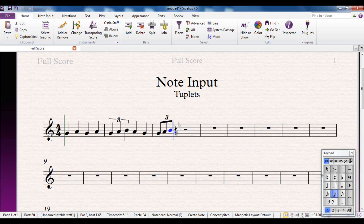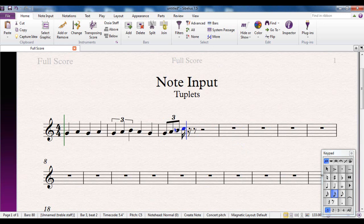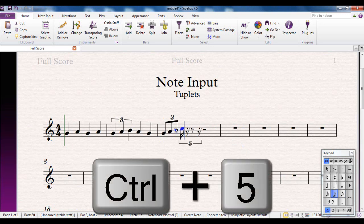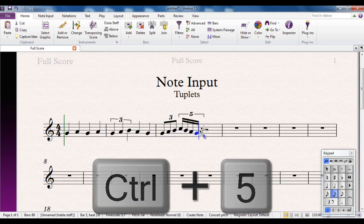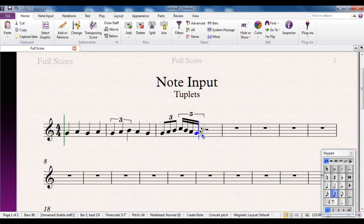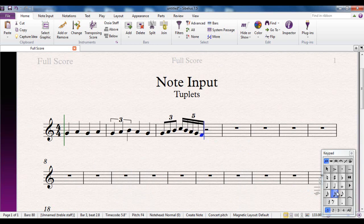Let's do semi quavers, quintuplets this time. So I can do one of those and then control five means I can put five notes in the time of one beat. Just for a laugh. Why not?